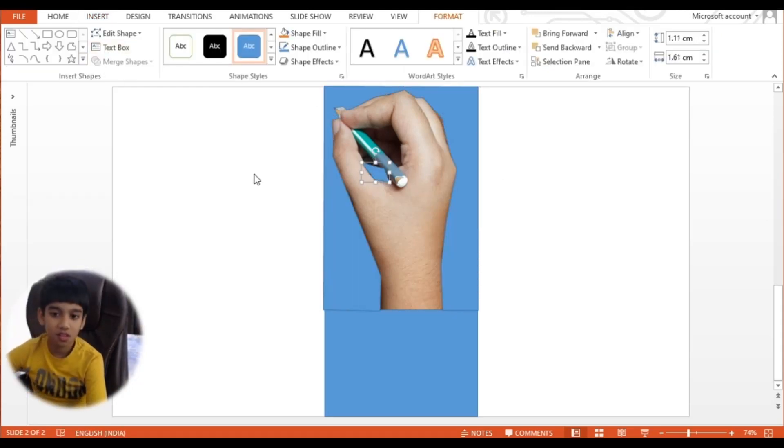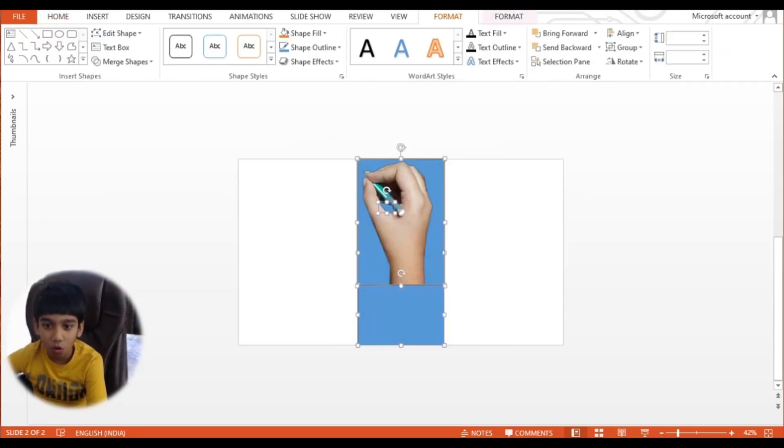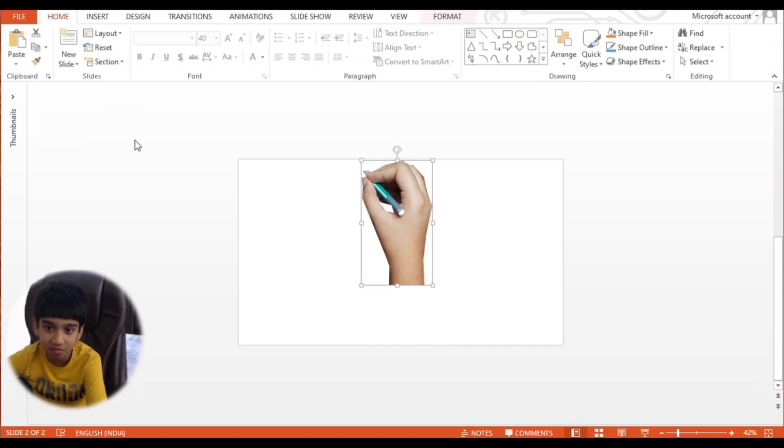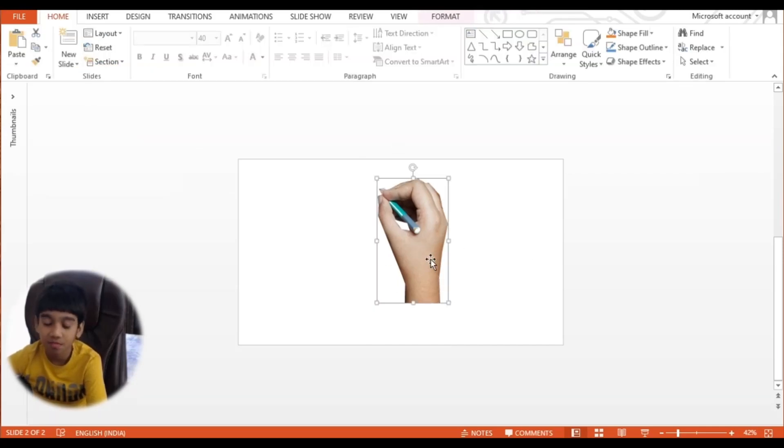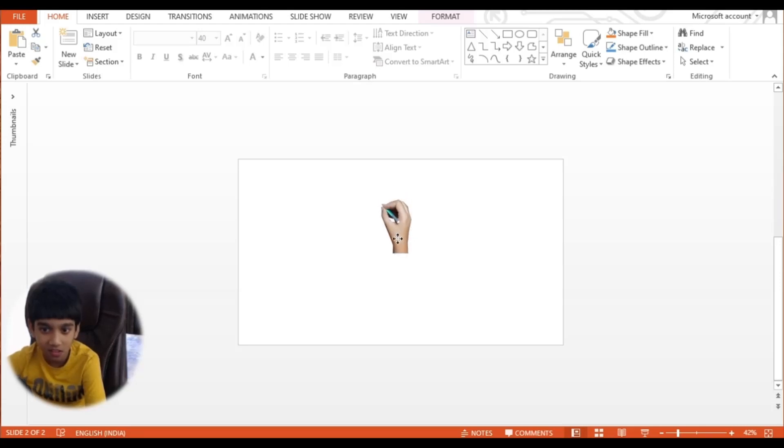And now, let's select all of these figures and go to Merge Shapes and Subtract. Yes, it is perfect.